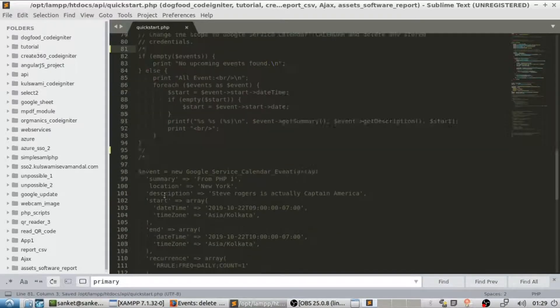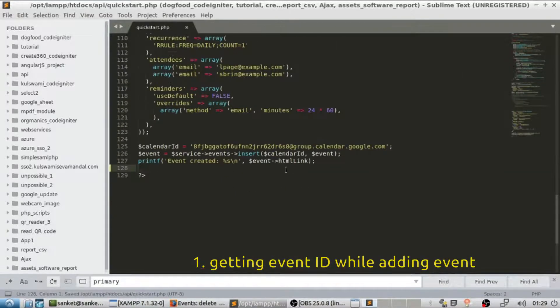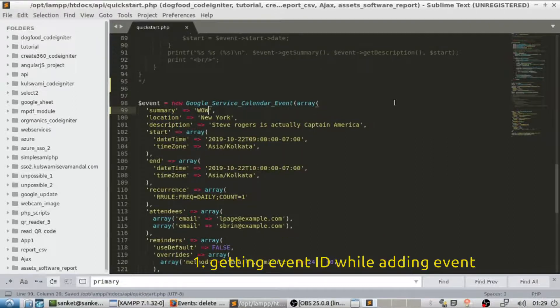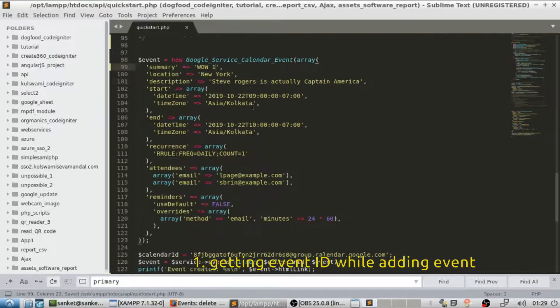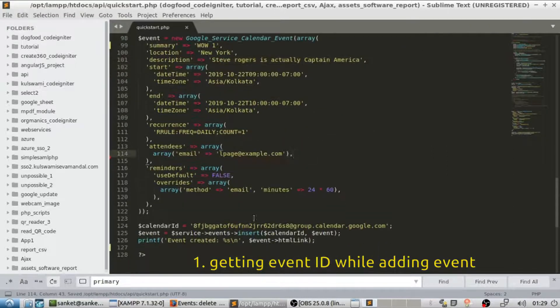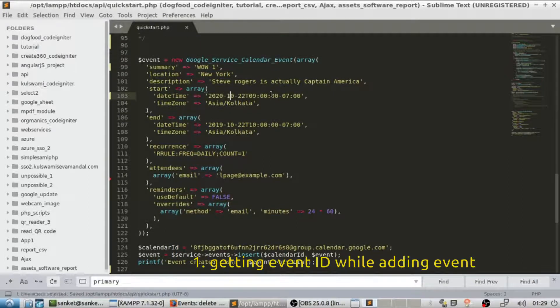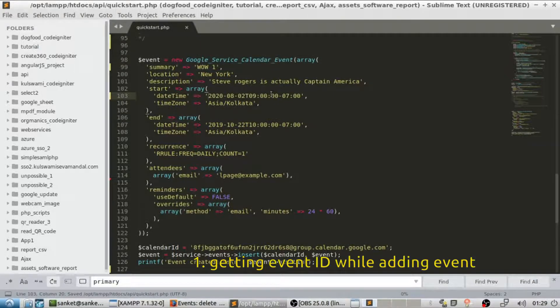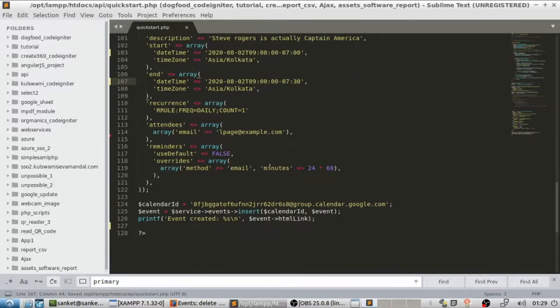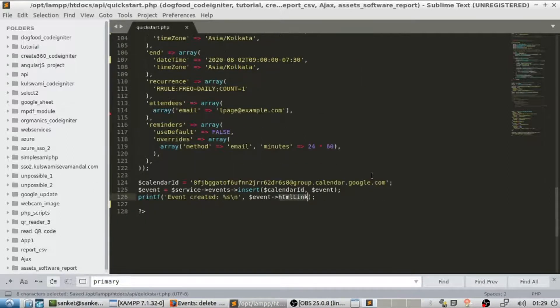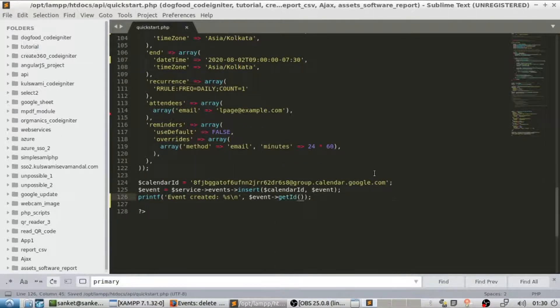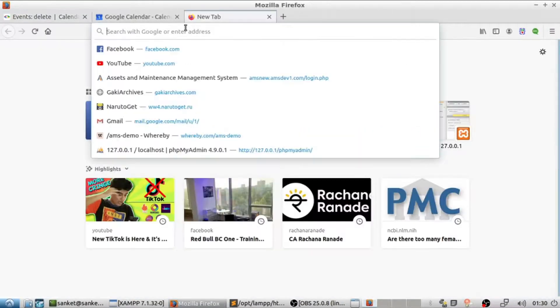First I shall comment the loop code and add a new event. Here use getid function. Let's run the code.